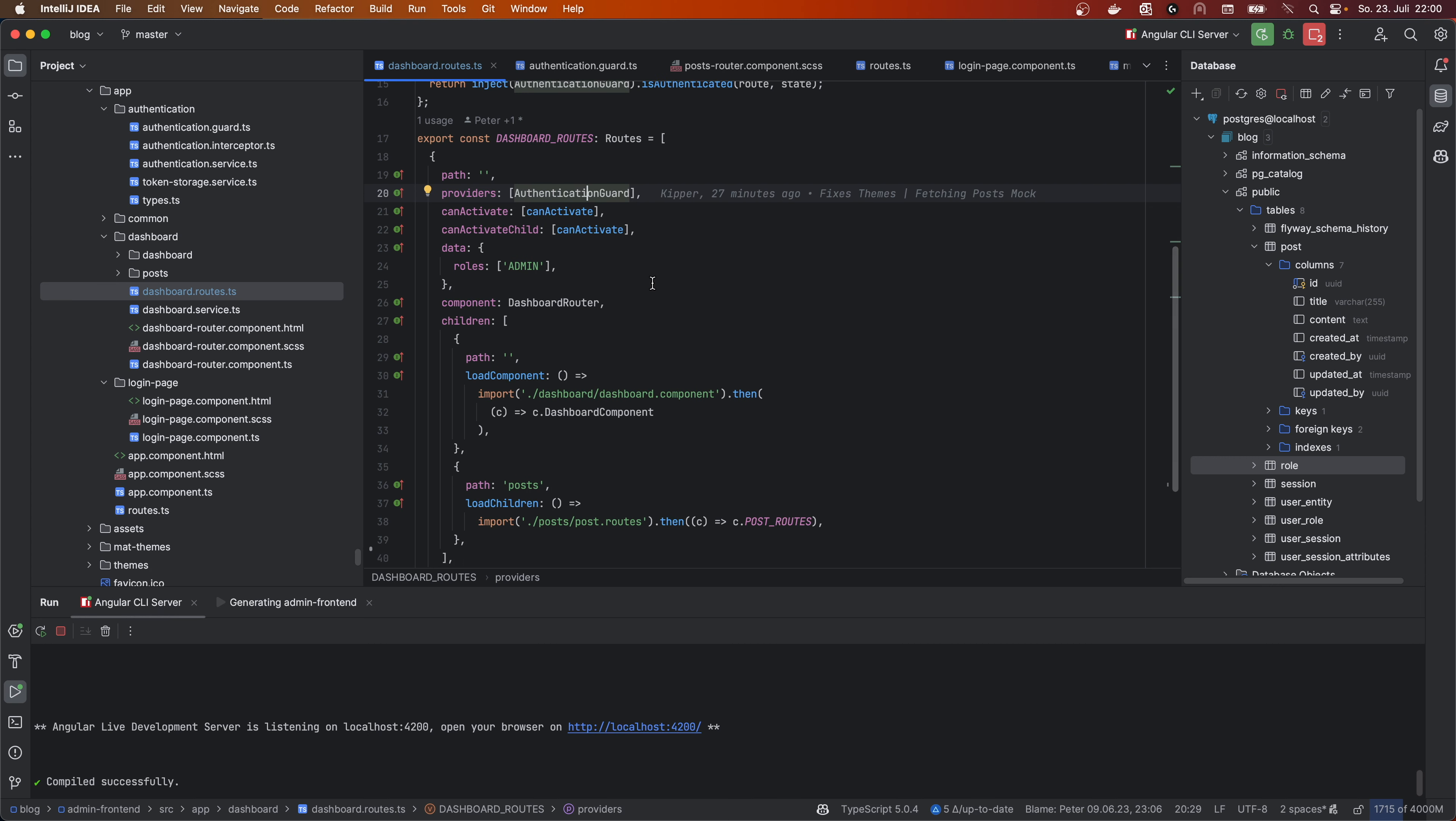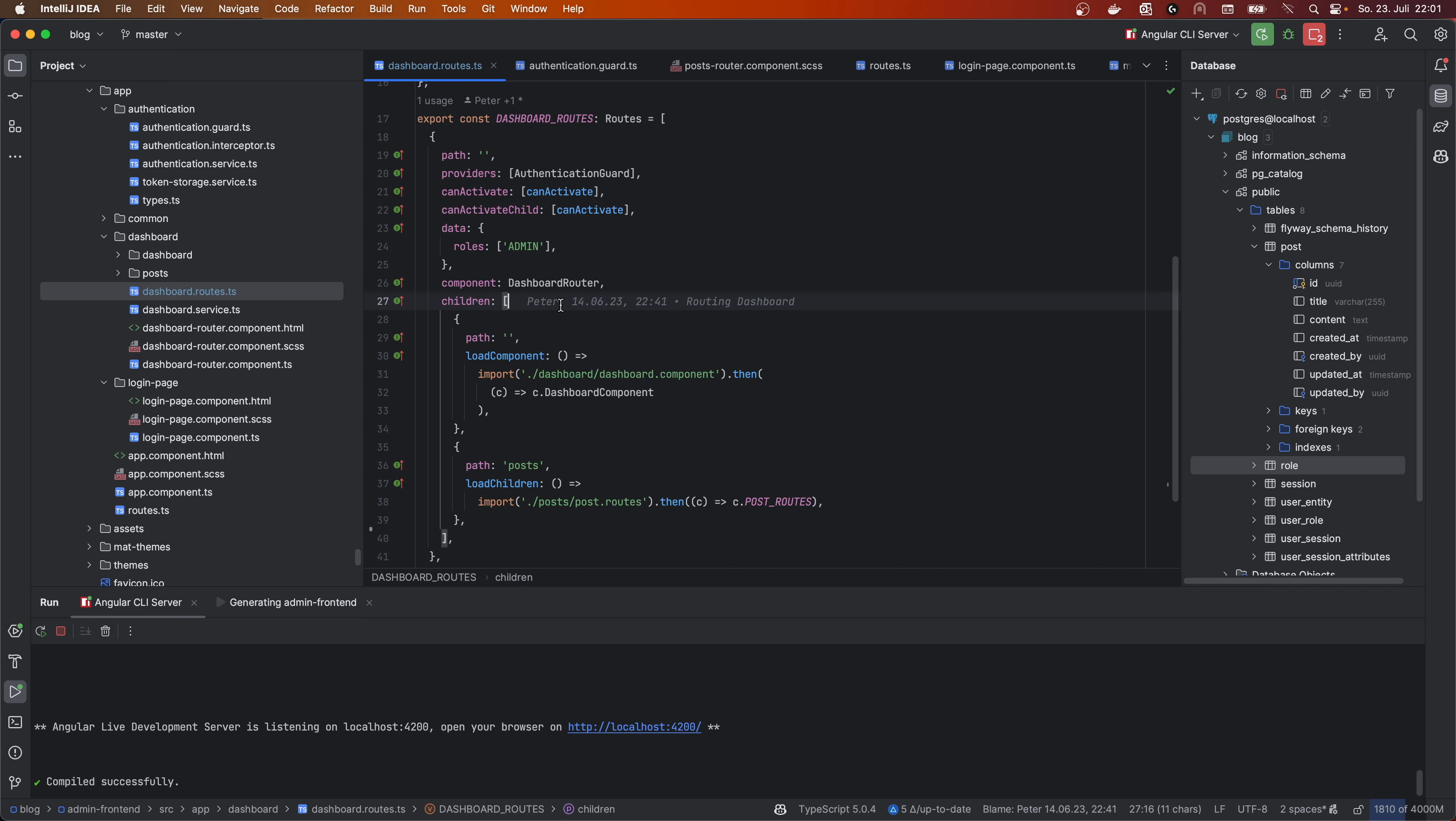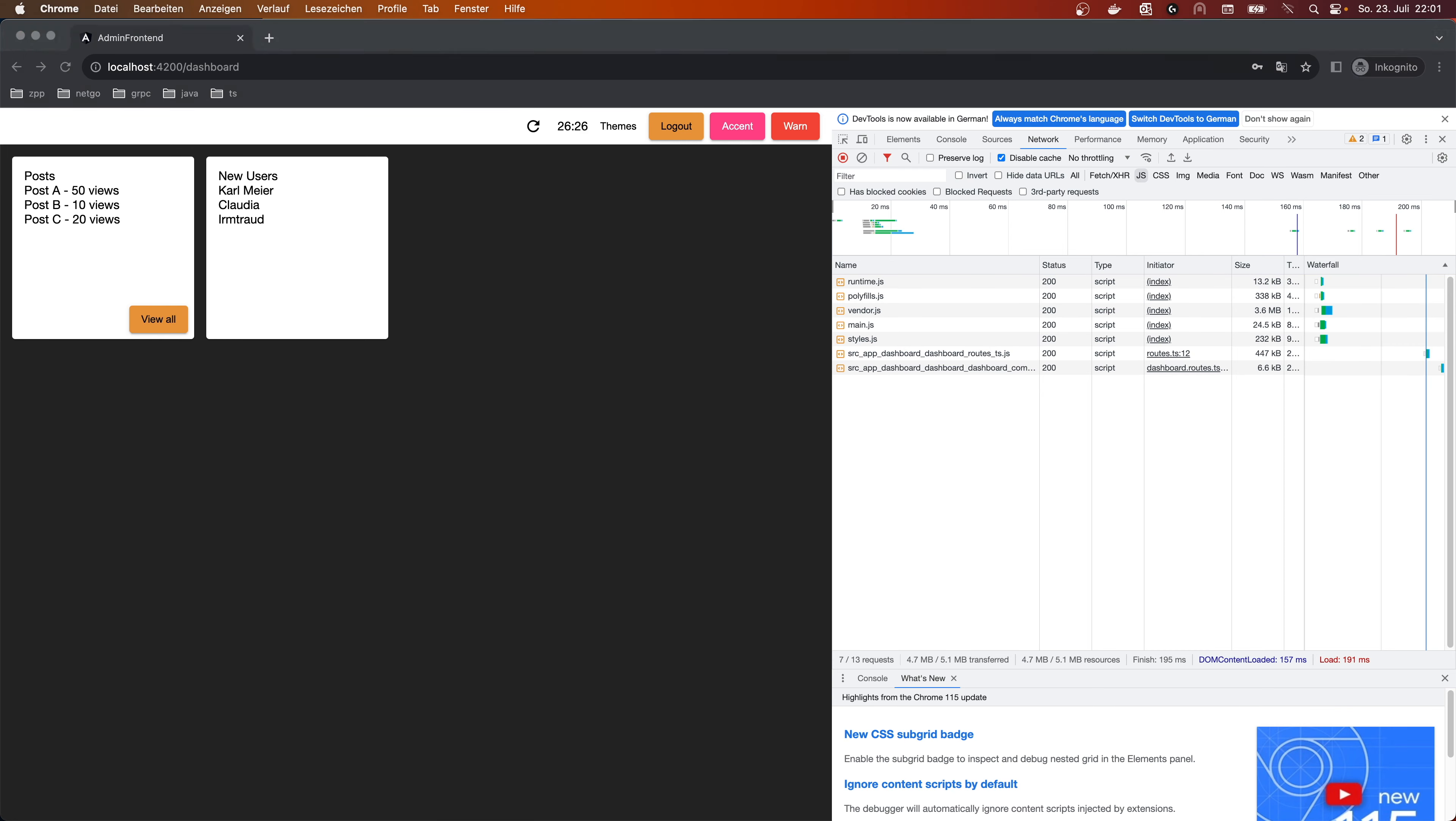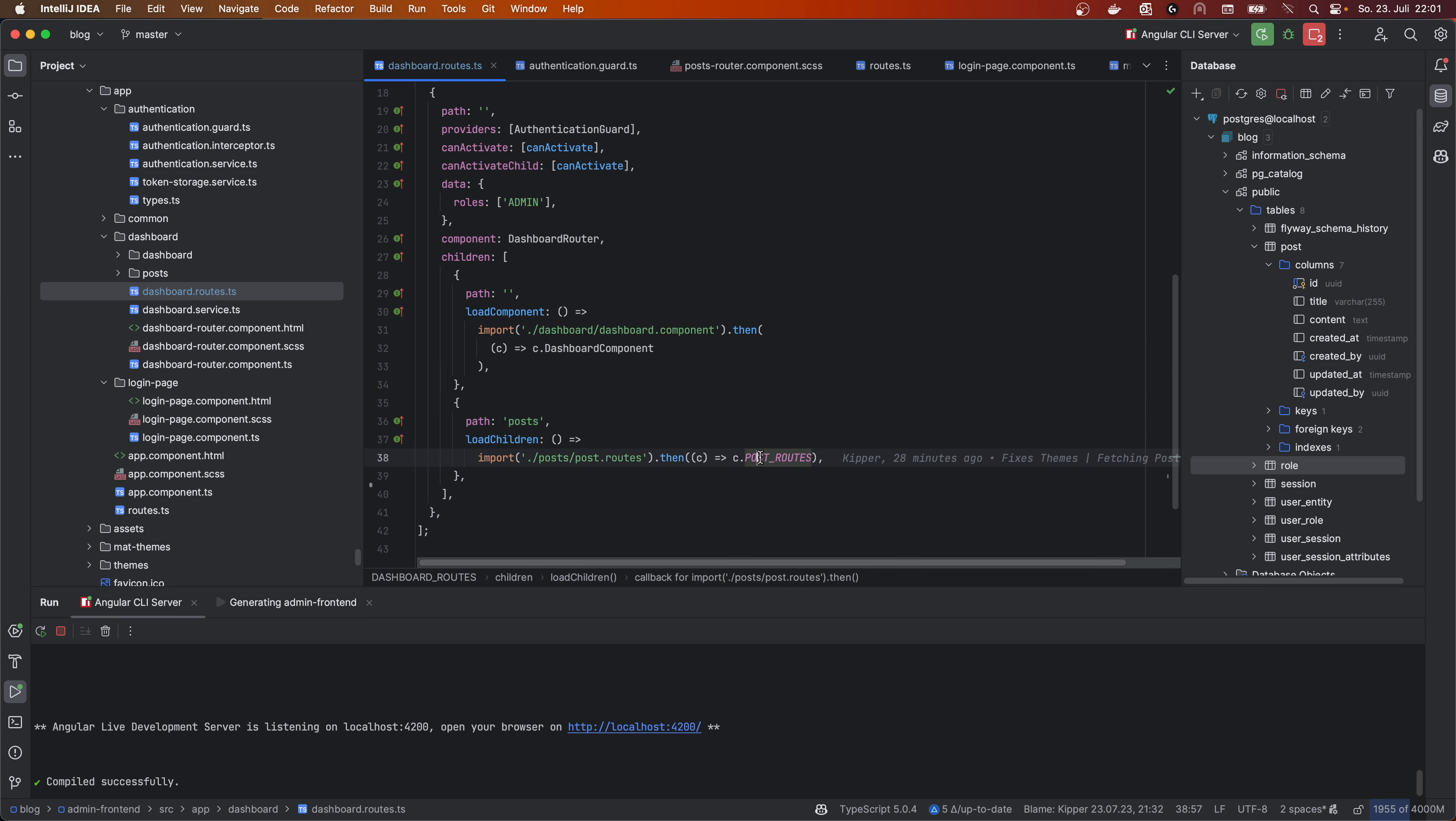And with that, we can specify in here children again. And the first children is the dashboard component, which we saw in here. This is the dashboard component. And then we have load children again for post.